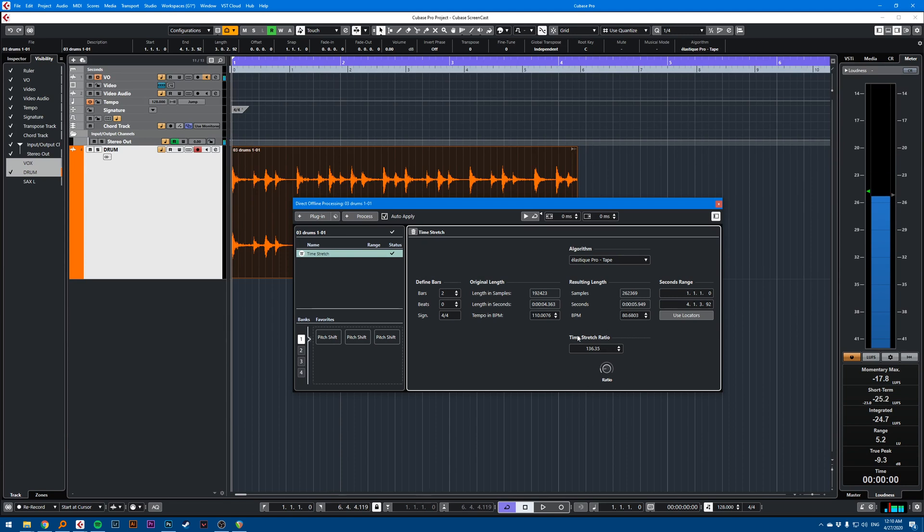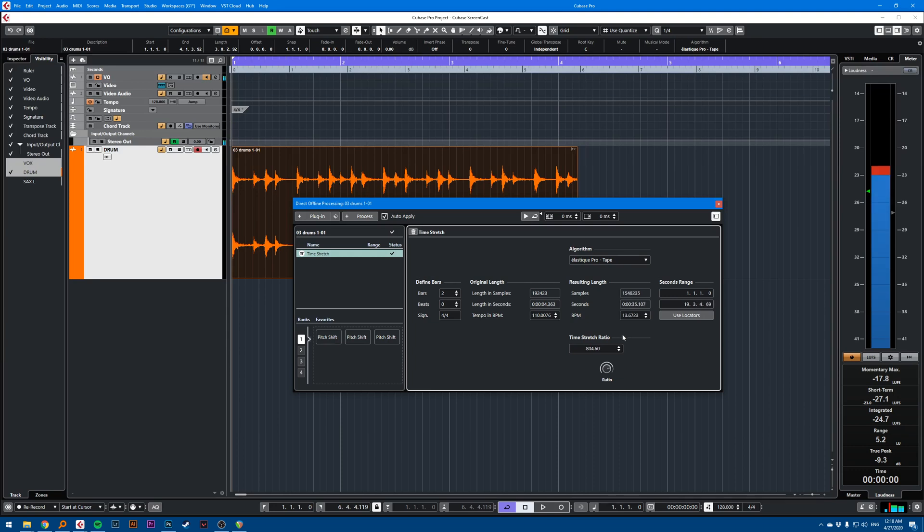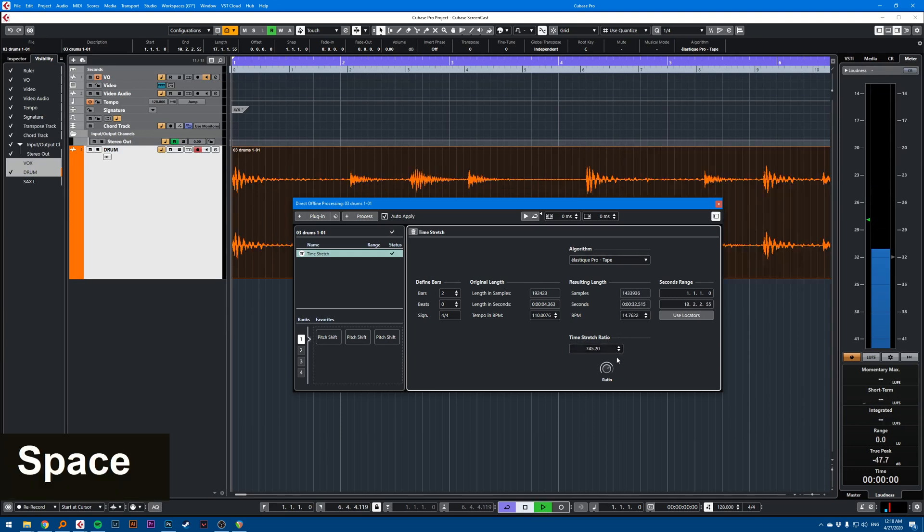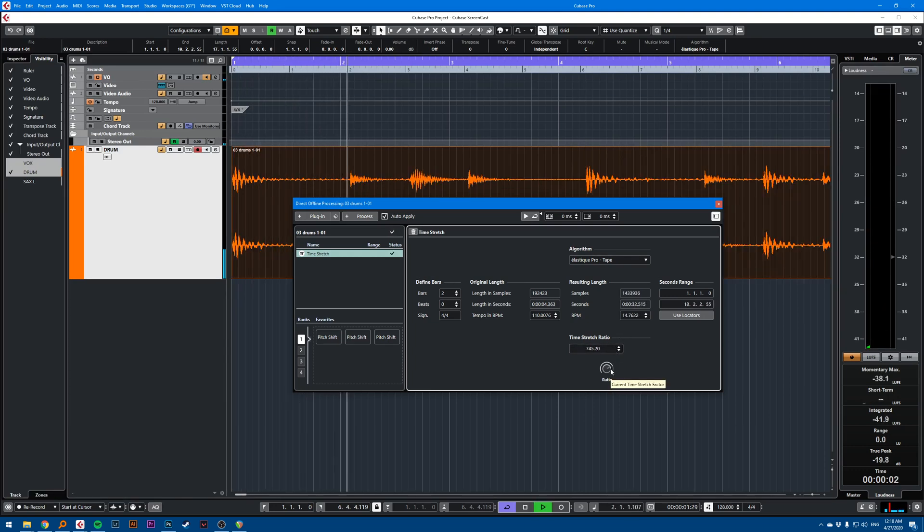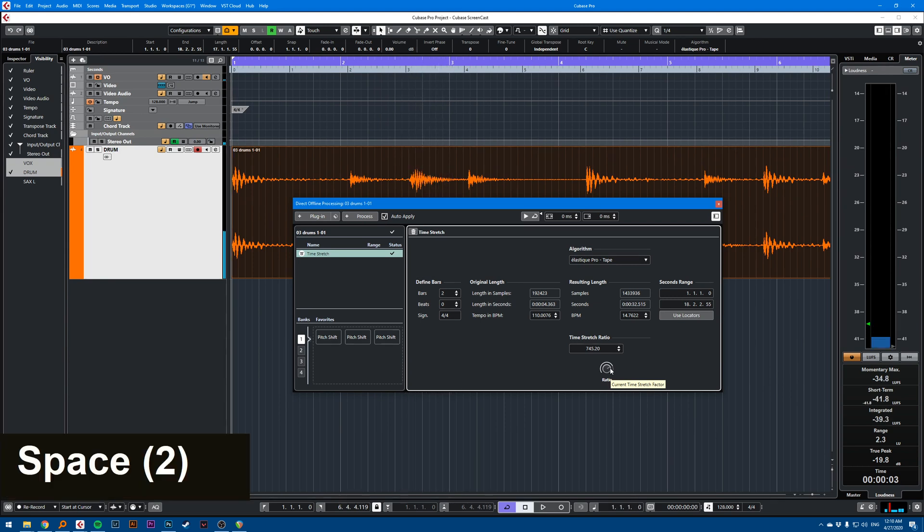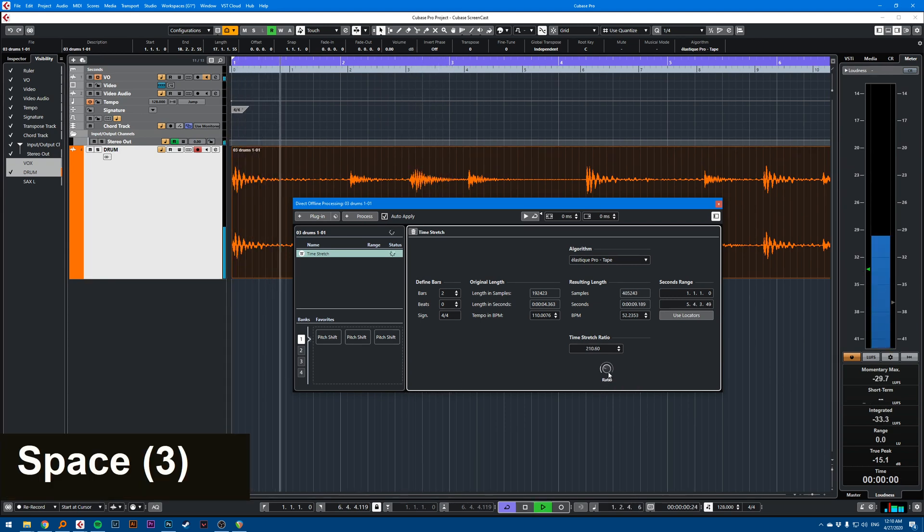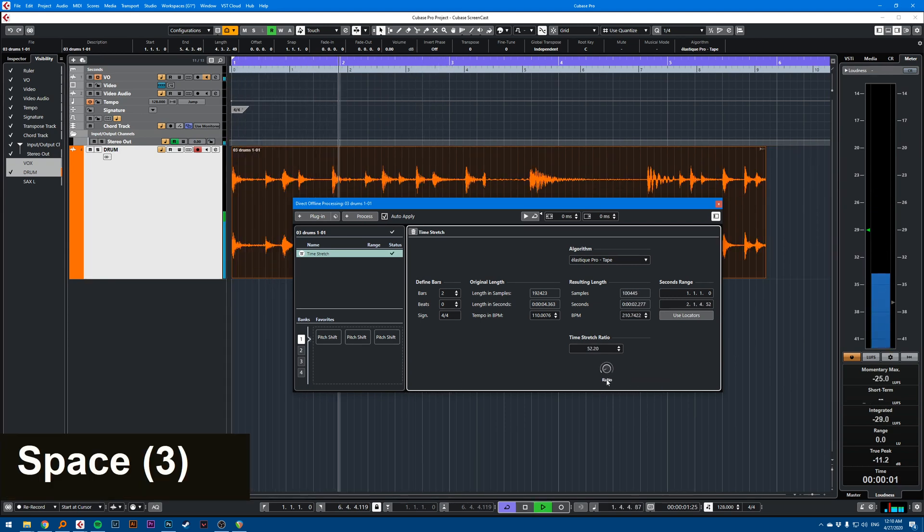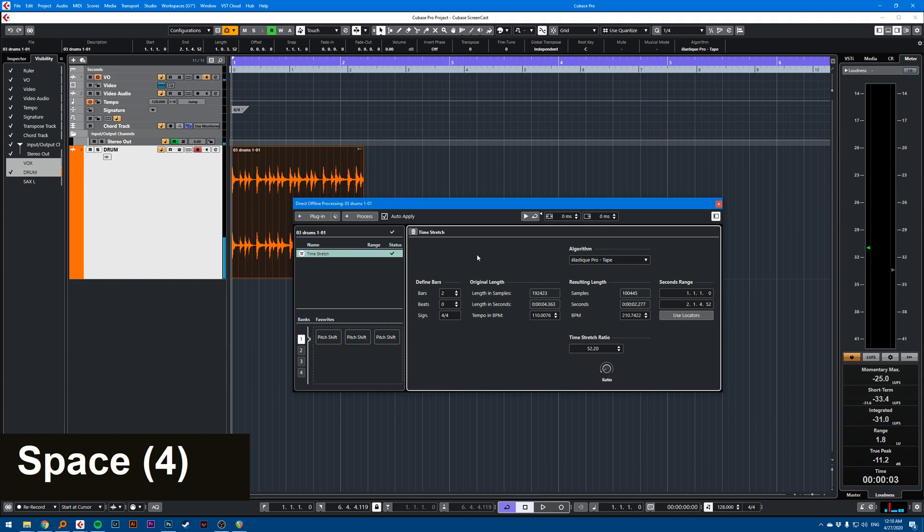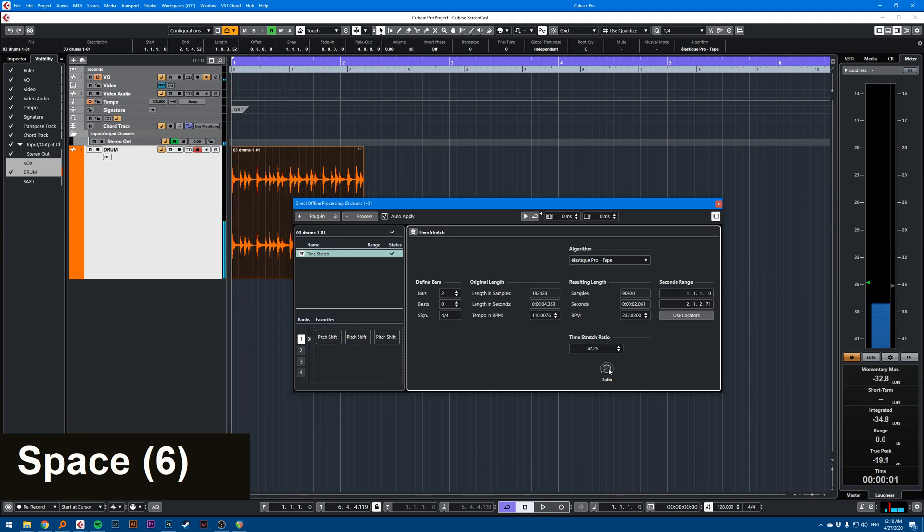And you have this button here, time stretch ratio, which gives you the ability to stretch your audio. And just like that, you can stretch like a tape machine.